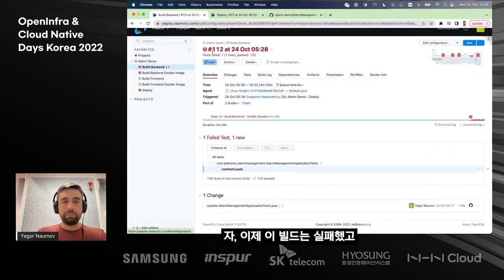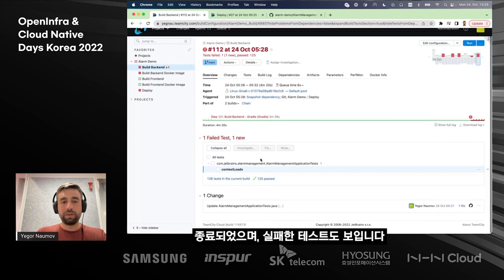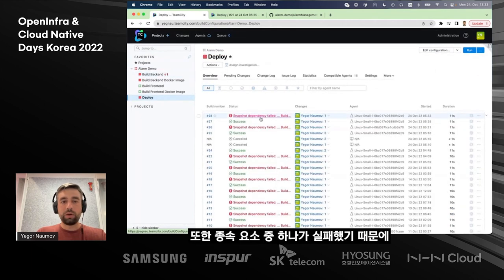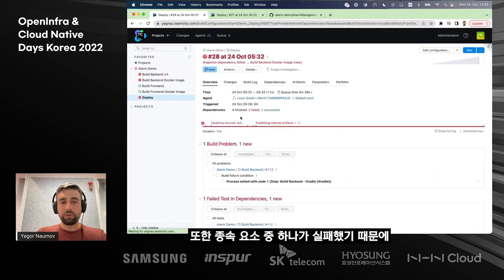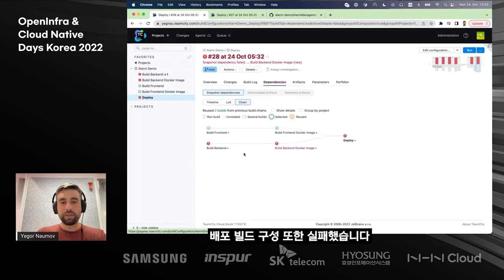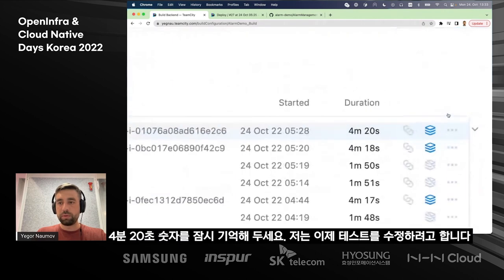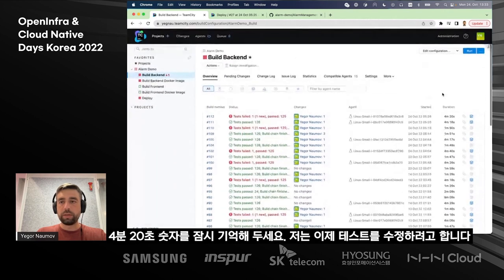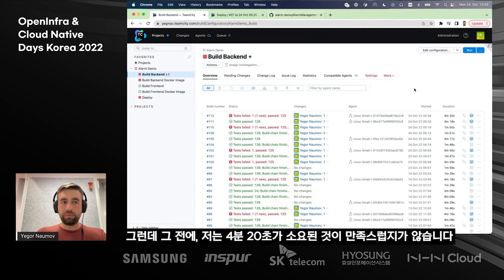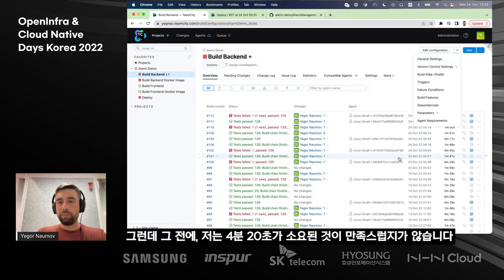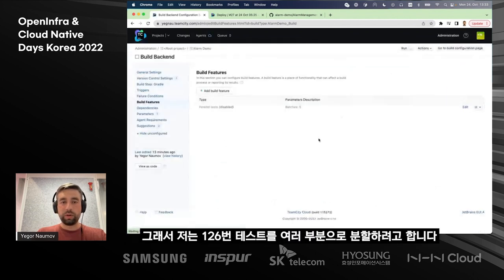Our build has finally failed. We saw the failing test, and we see that our deployment build configuration also failed because one of its dependencies failed. The build took four minutes and 20 seconds. Let's remember this number, because it will be important later. I want to fix my test, but I'm not happy with that four minutes and 20 seconds, and I want to split the 126 tests into several parts.